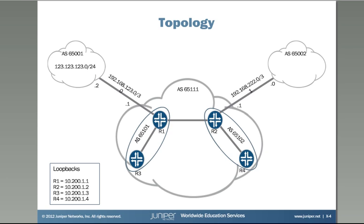Also R1 through R4 here in AS 65111 are all loopback peering and these are the addresses of the loopback that we'll be using. So let's actually go to the devices and see what we're doing here.